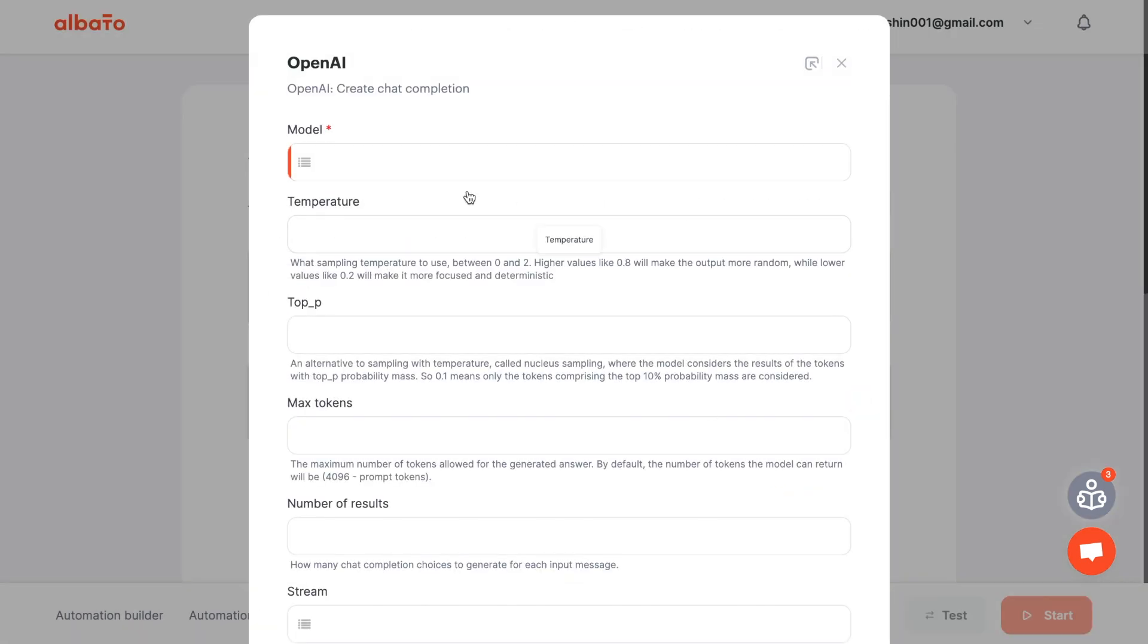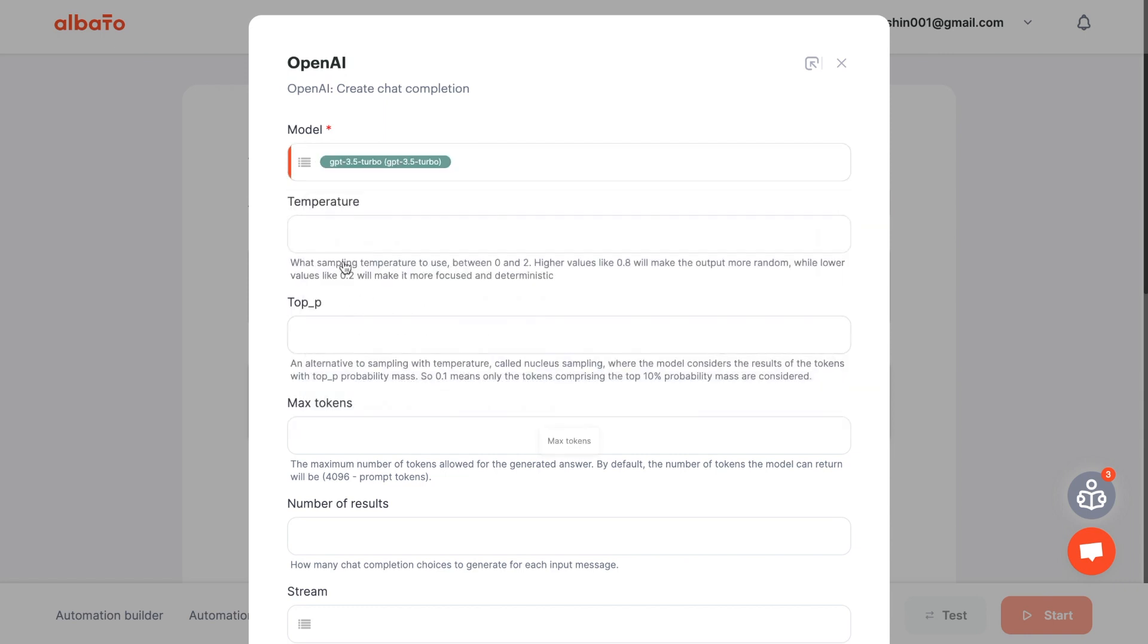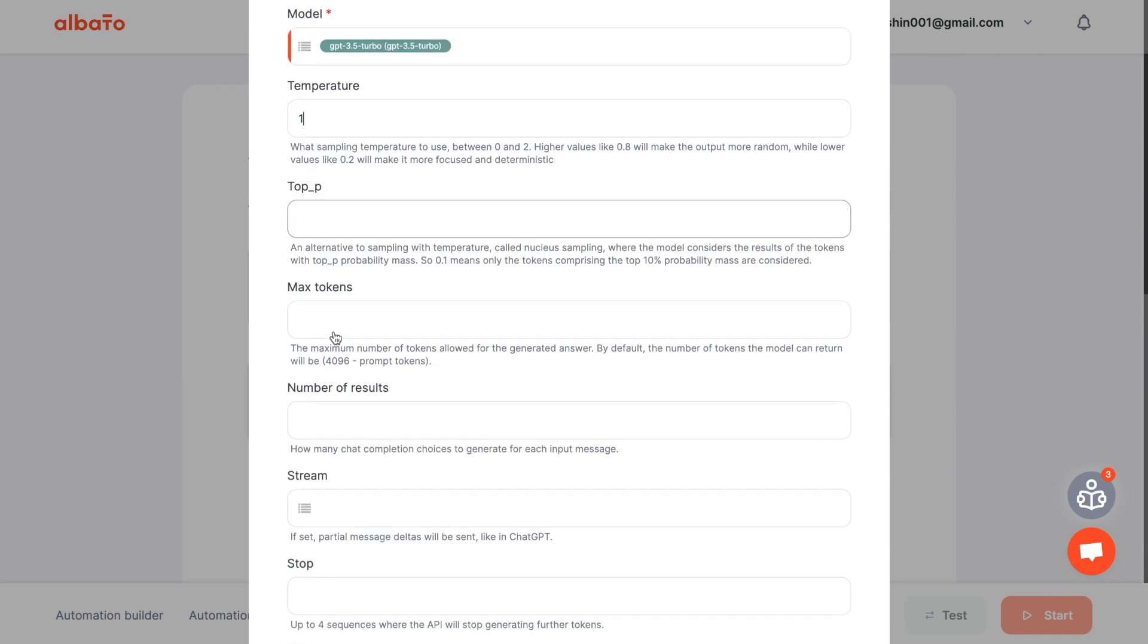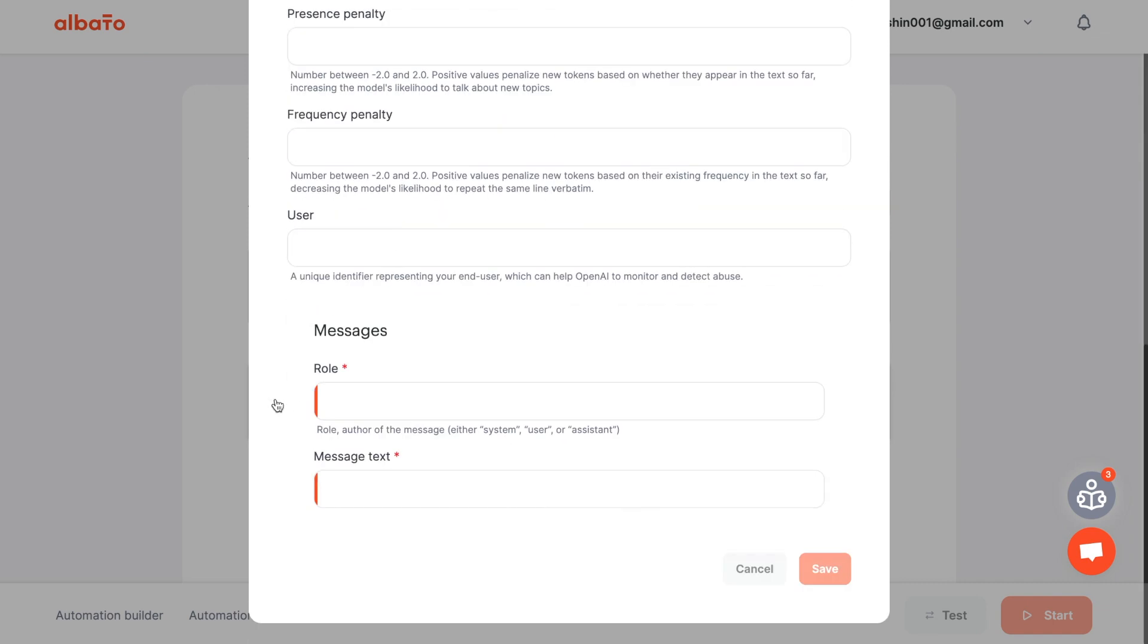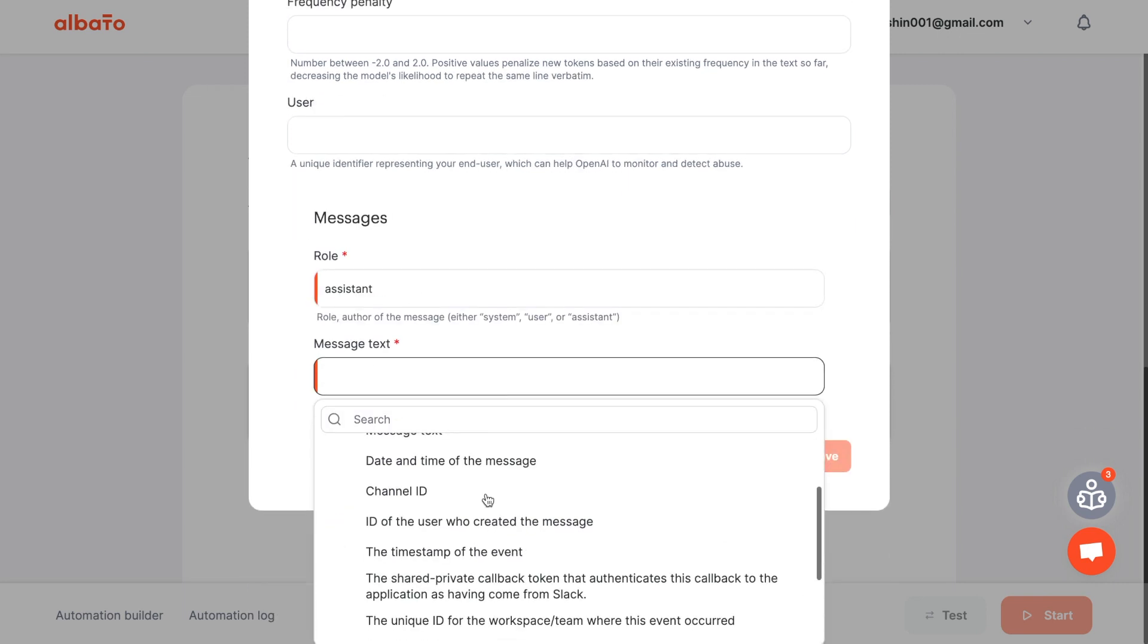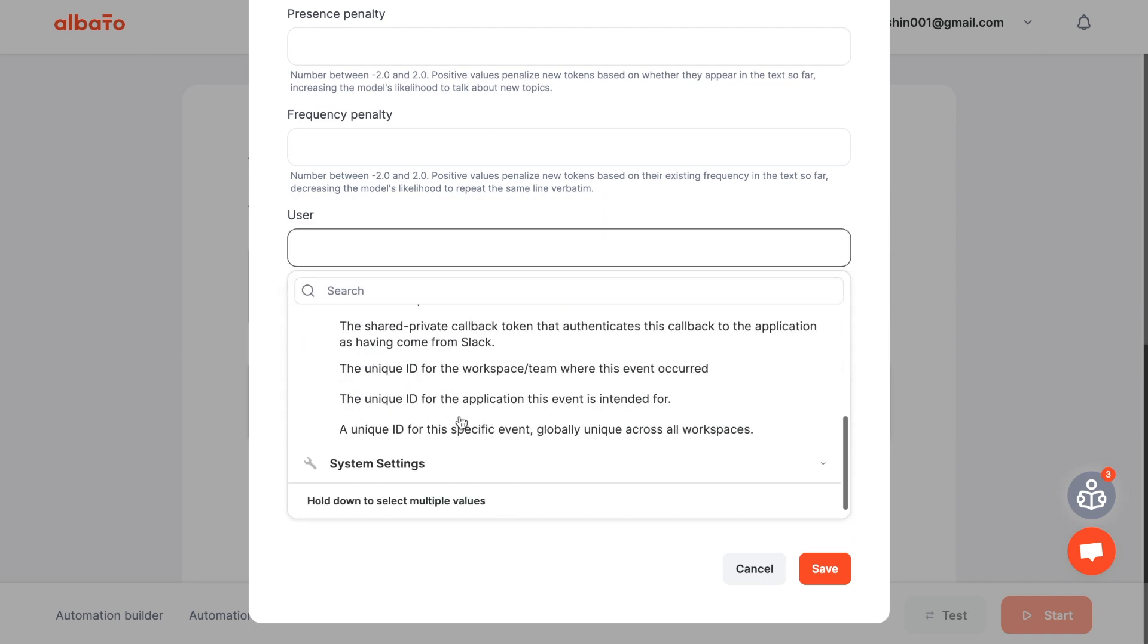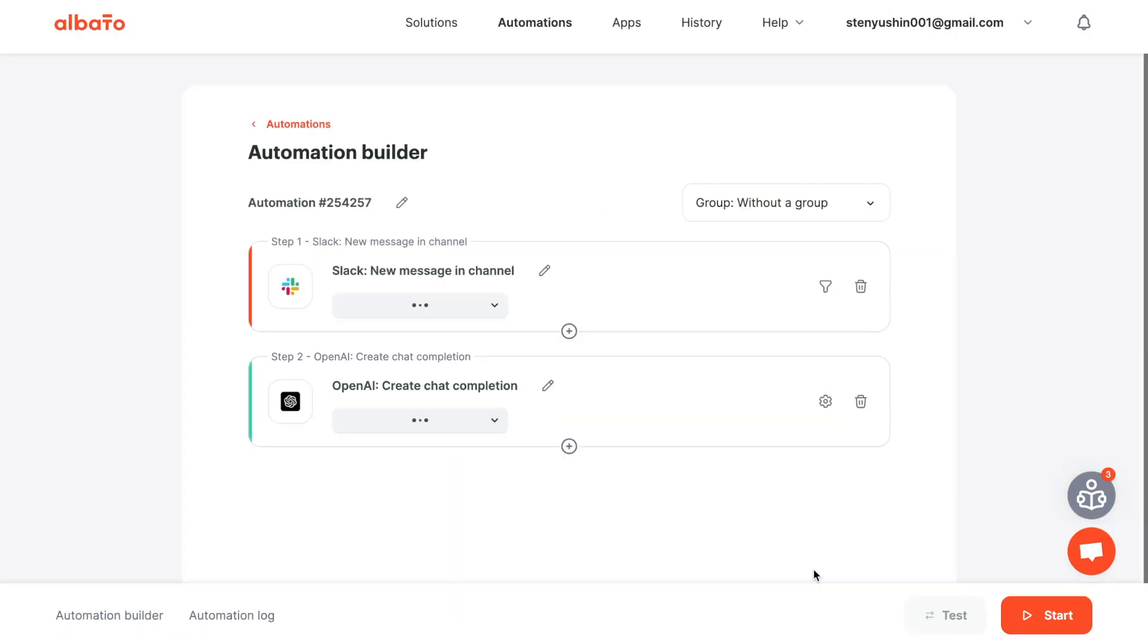Now we need to set up the fields that we will send to OpenAI. Set the desired model, Role, Temperature, TokenCount, and Role. Enter your request prompt to OpenAI using information from the card description. Save the action.